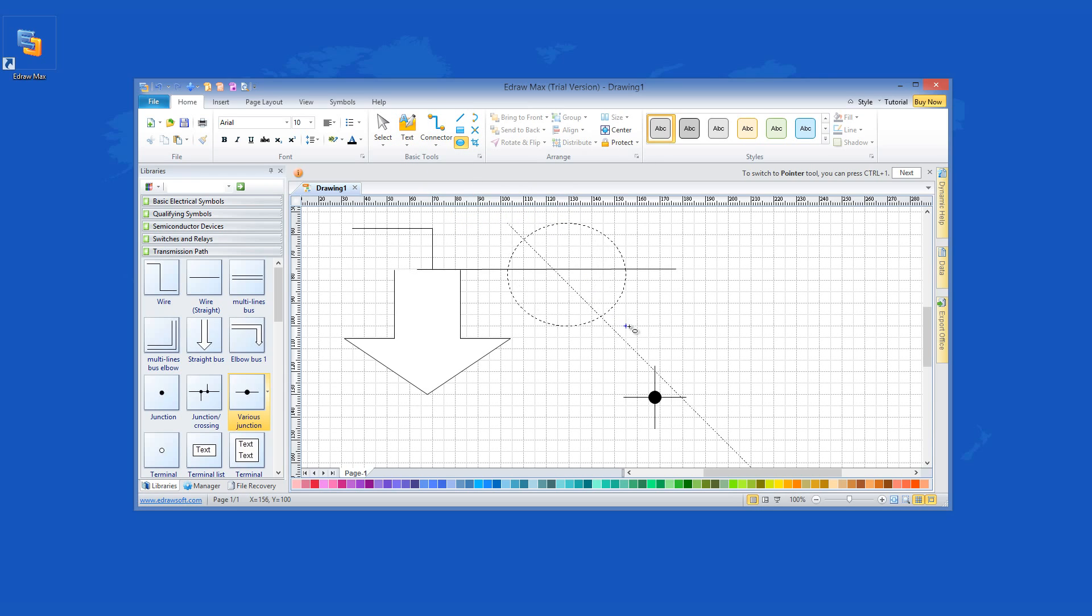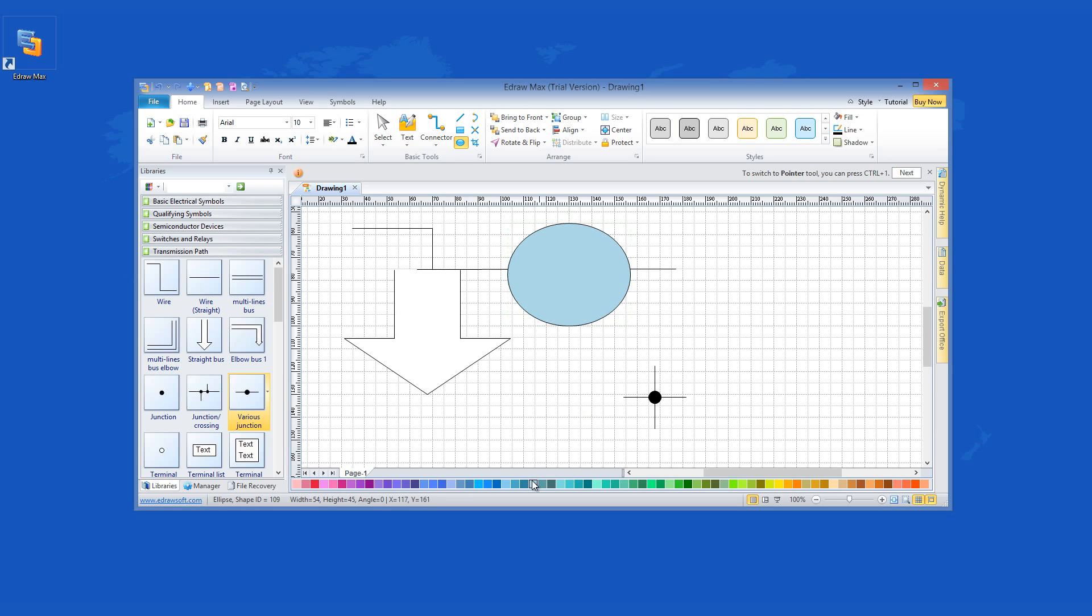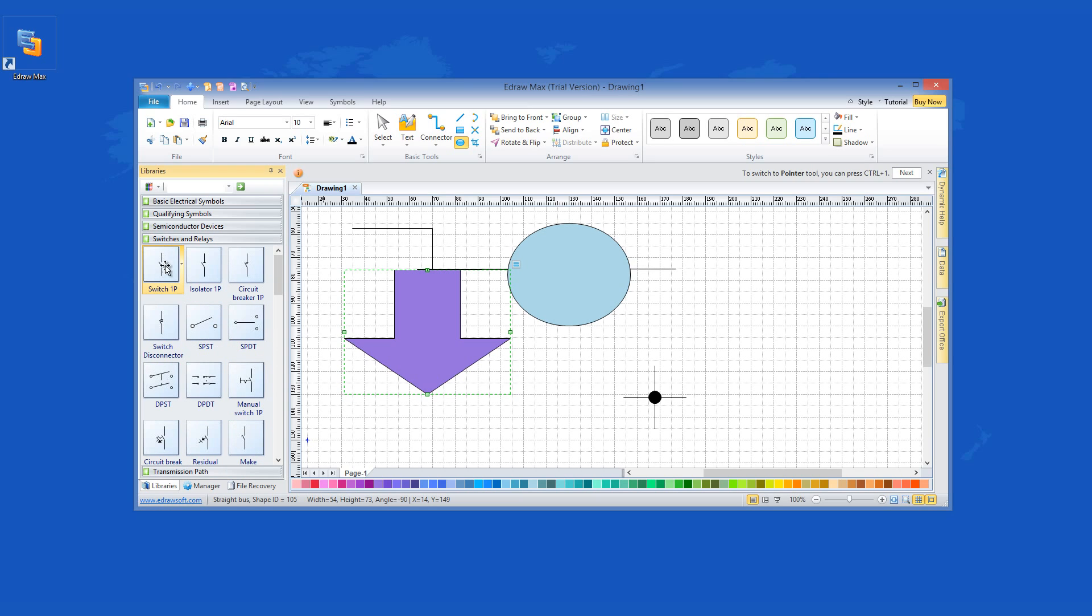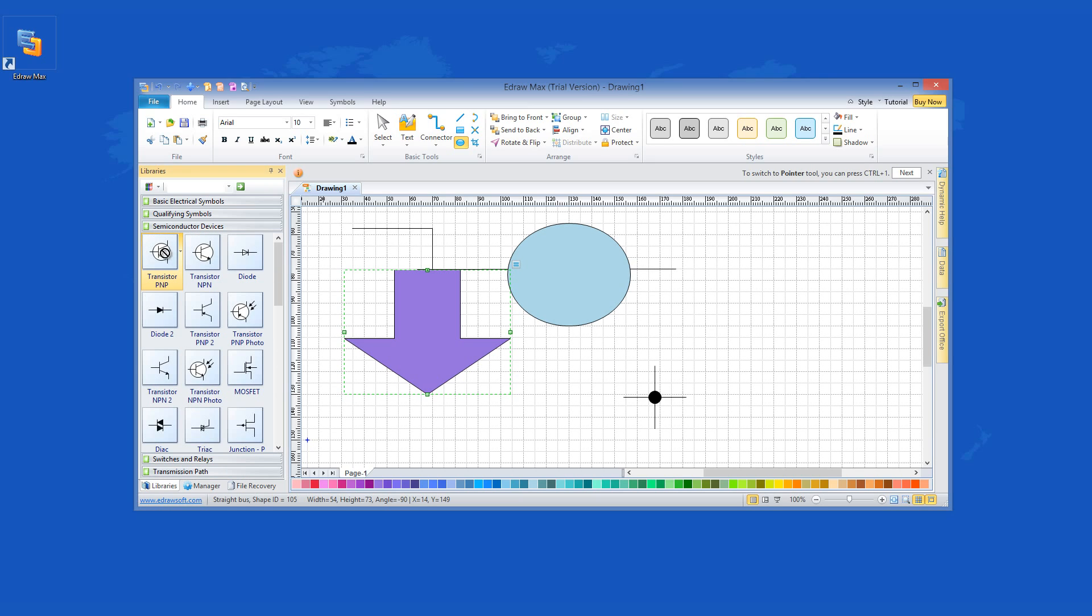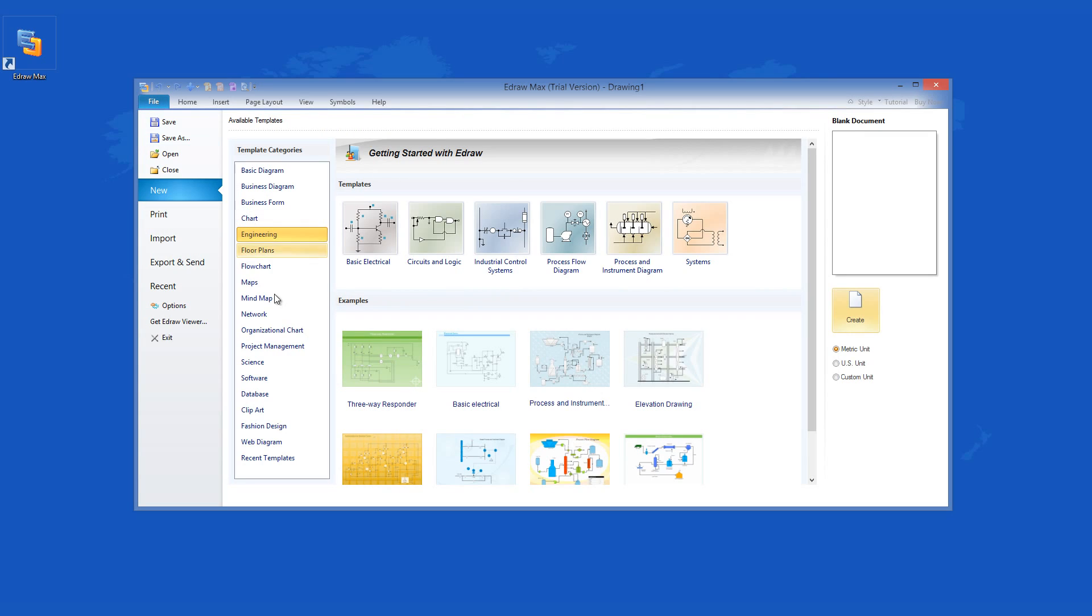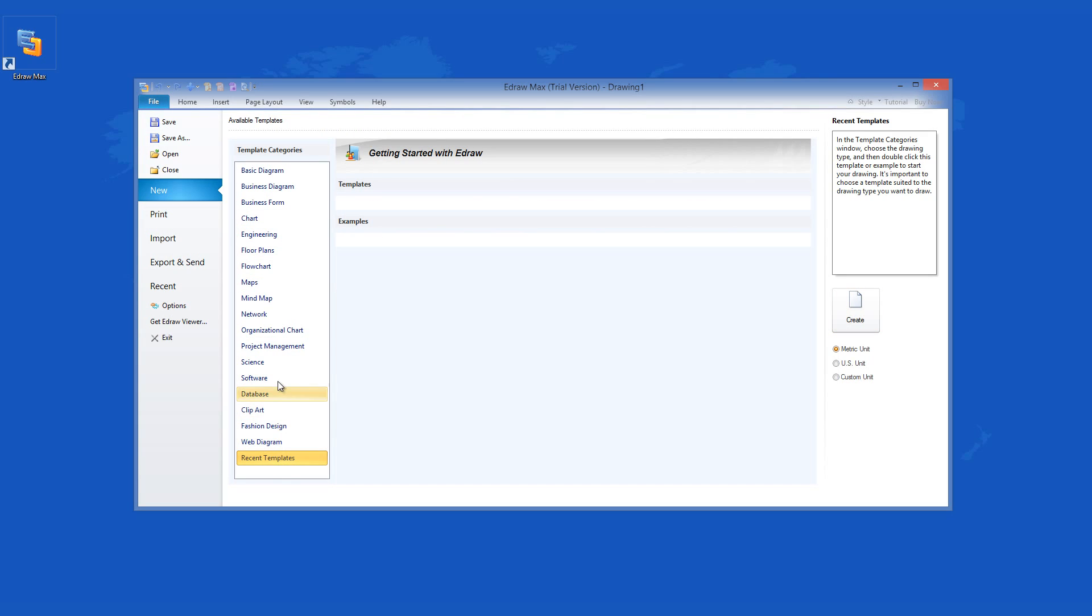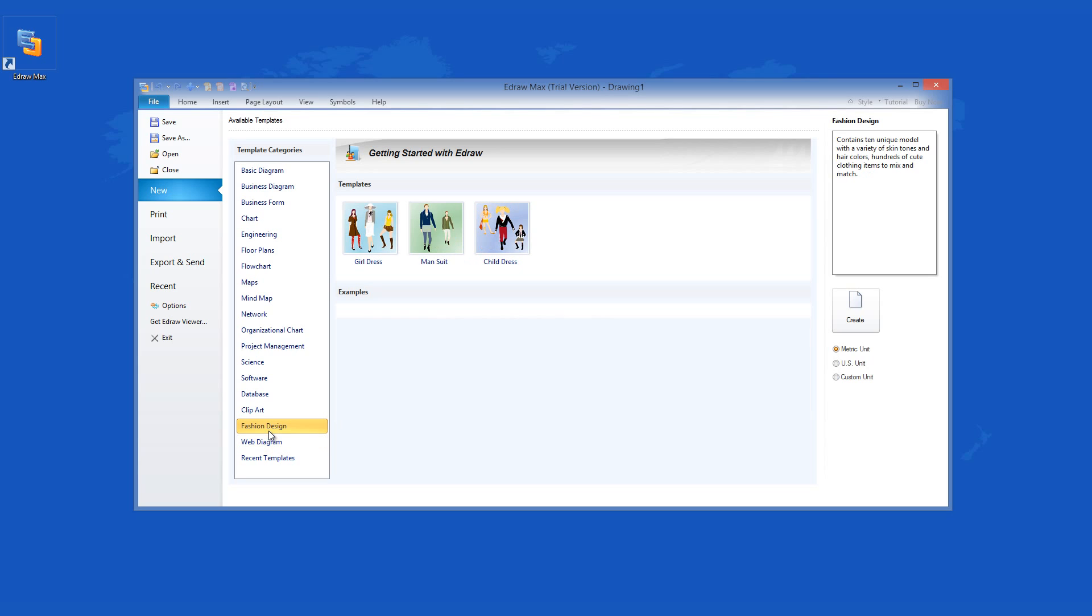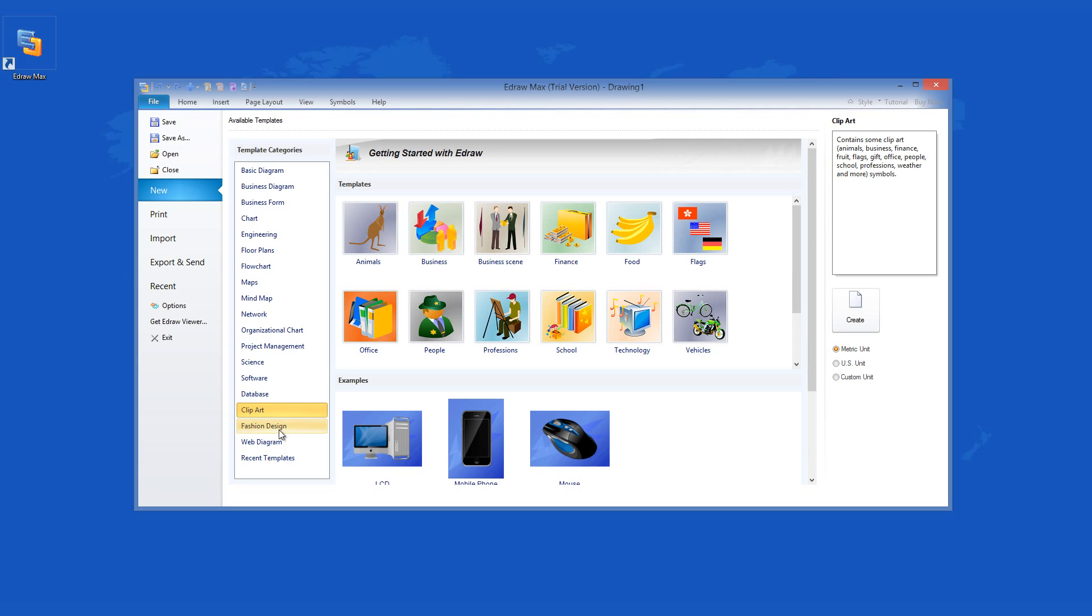eDrawMax offers numerous categories that contain an enormous list of template diagrams. This list contains some basic and business diagrams, but the list doesn't end there. The app offers you a lot of charts, many templates for engineering, a lot of floor plans, flow charts, different maps including some mind maps, organizational charts, project management diagrams, scientific utilities, database management instruments, clip art, options for fashion design, and web diagrams.